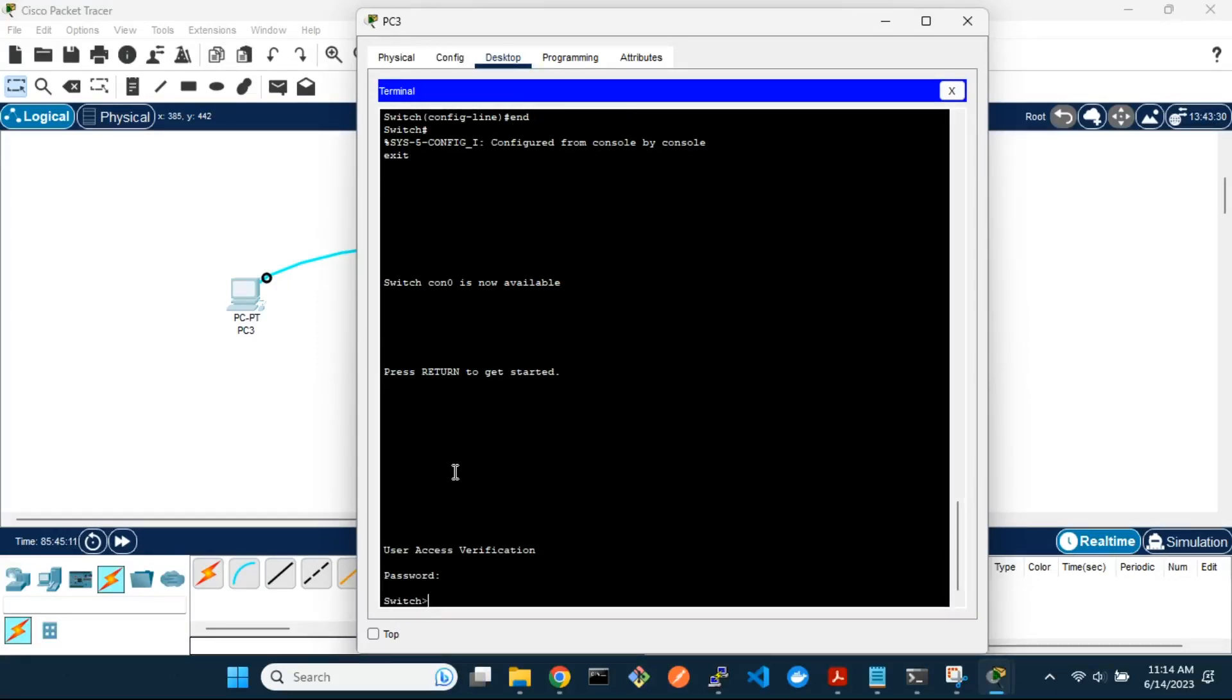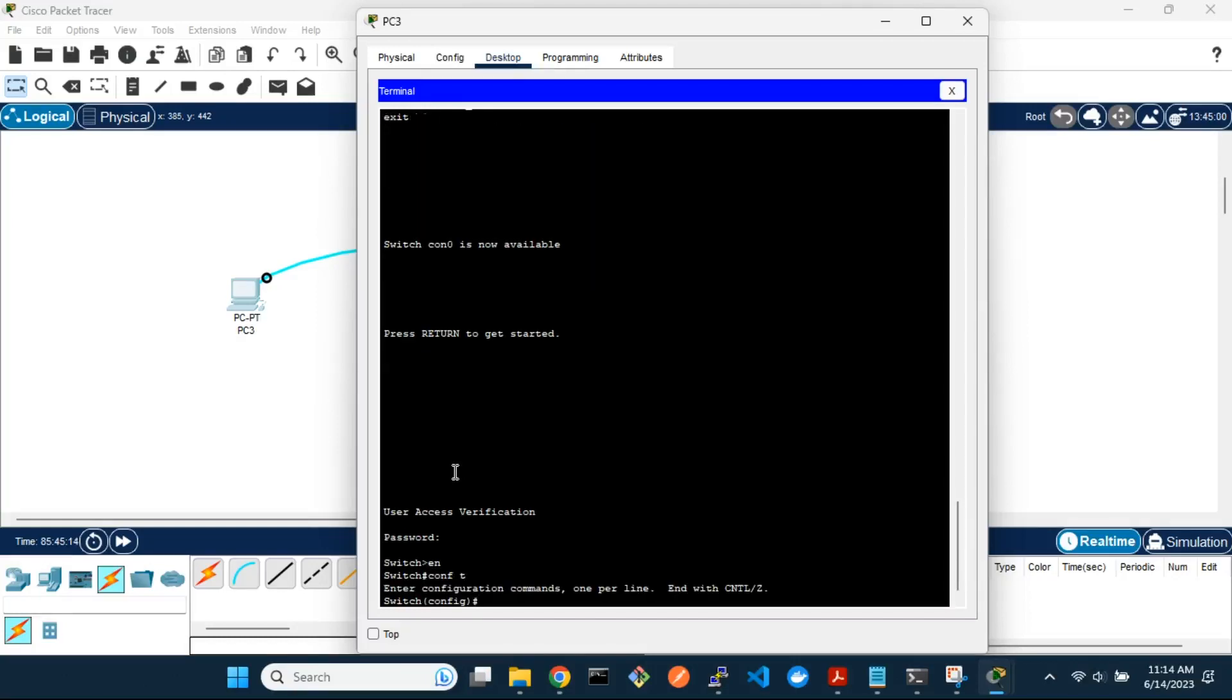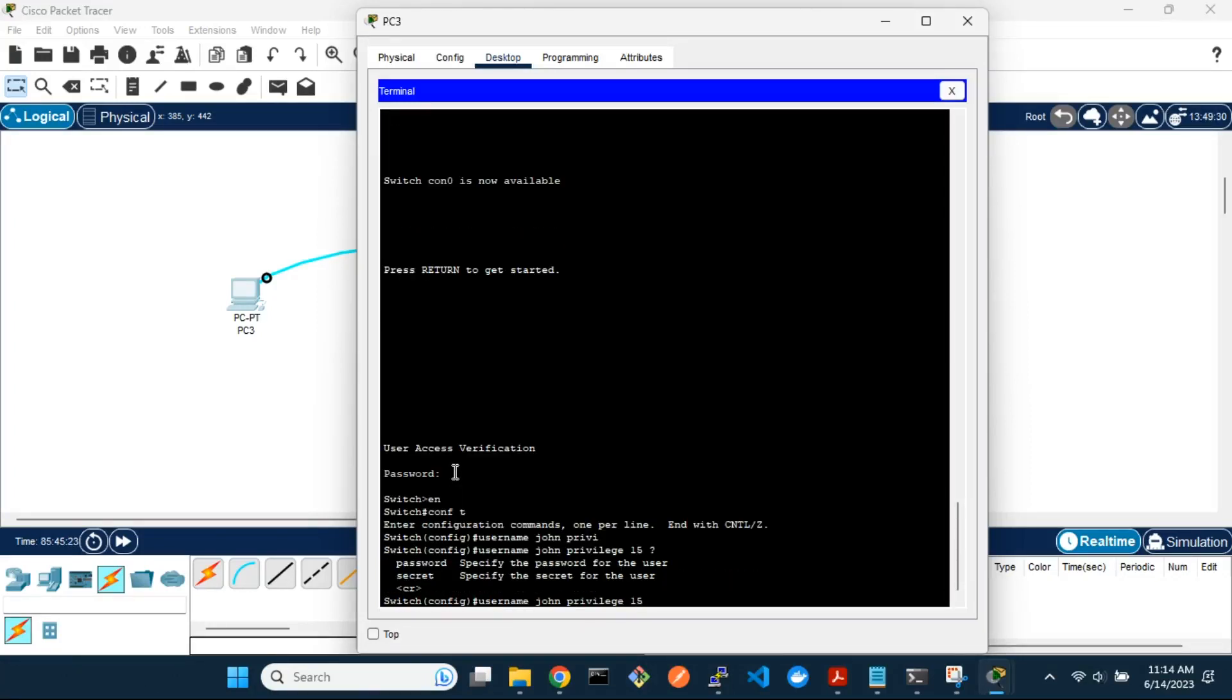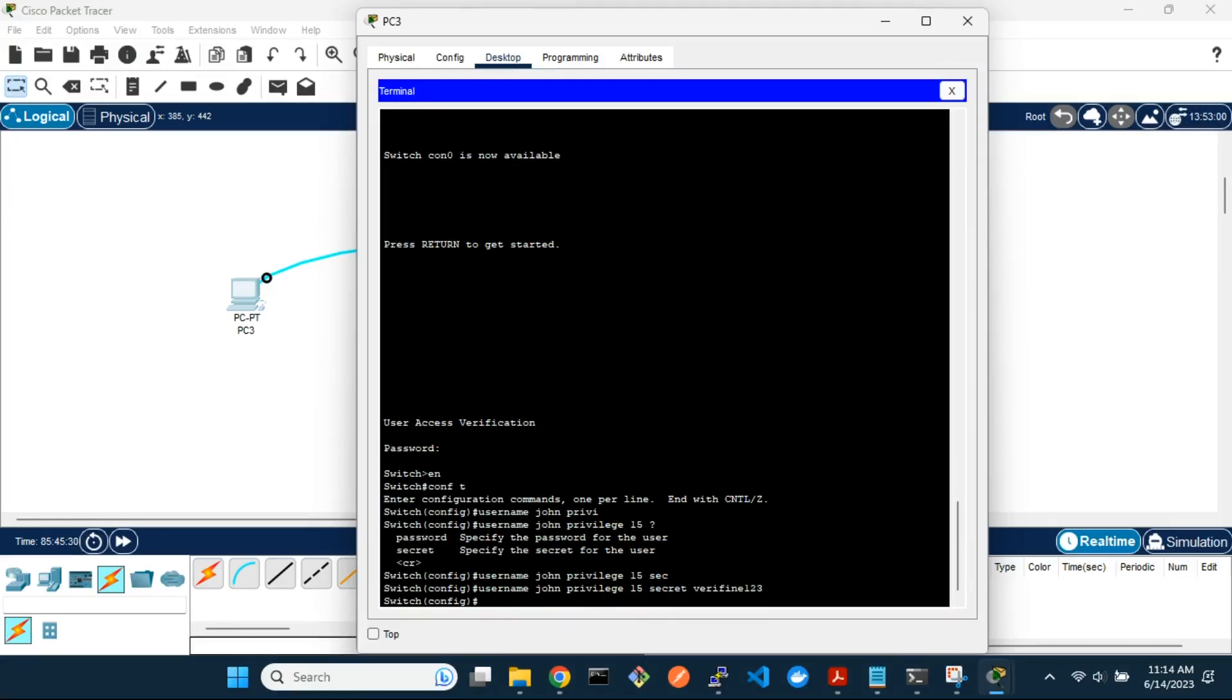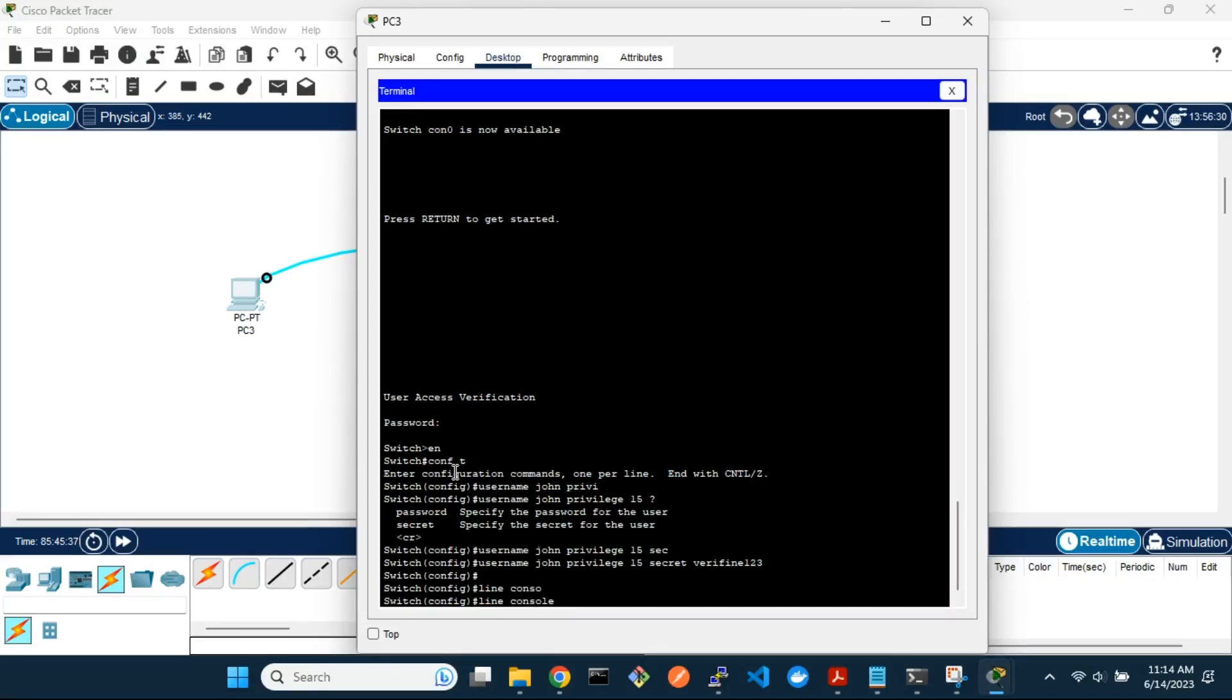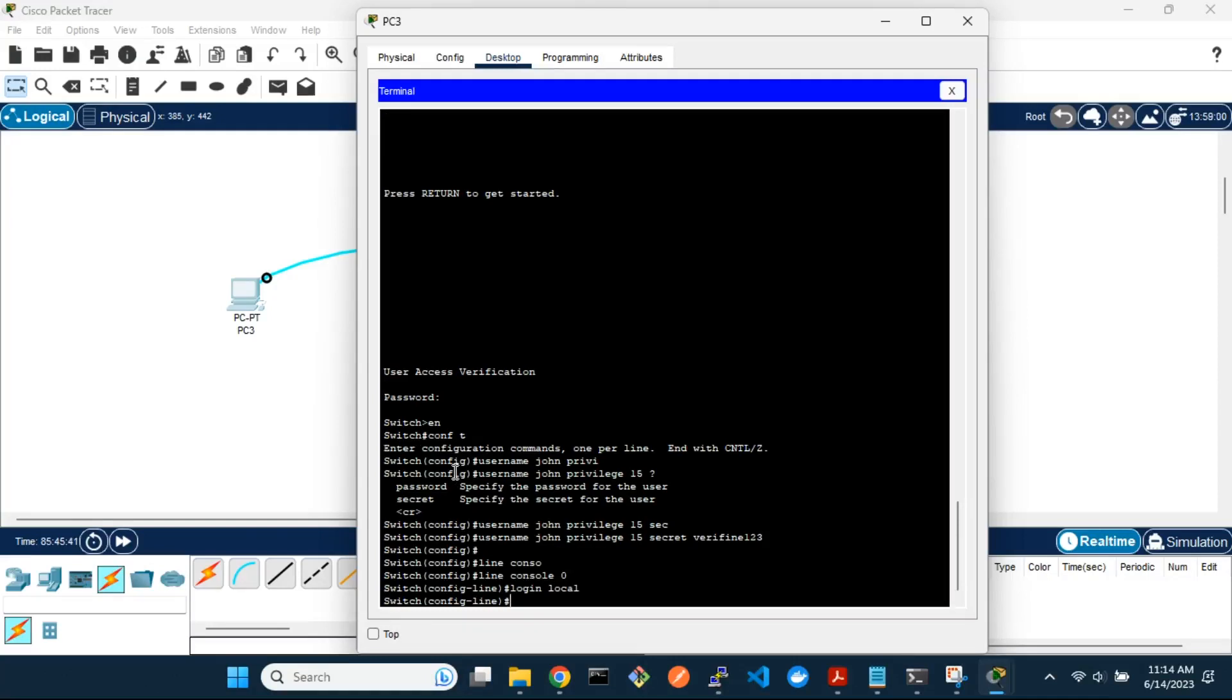To have different user accounts to access the console line, create local users with their passwords and configure the console line to use these local accounts. In the line console configuration mode, enter the login local command to now use a local account for console access.